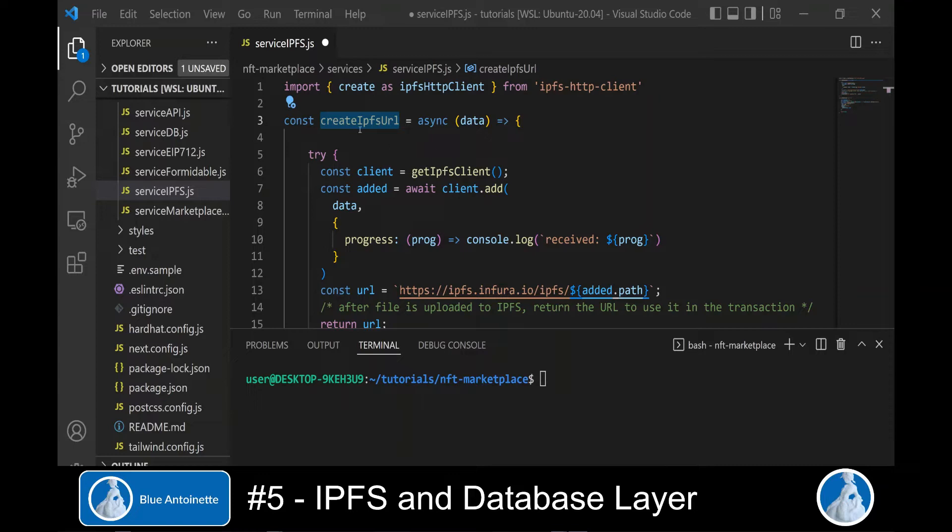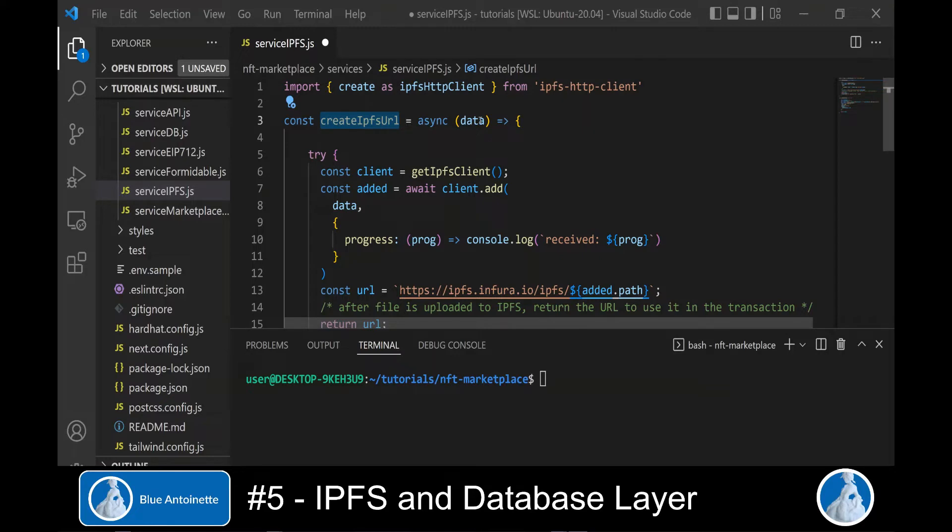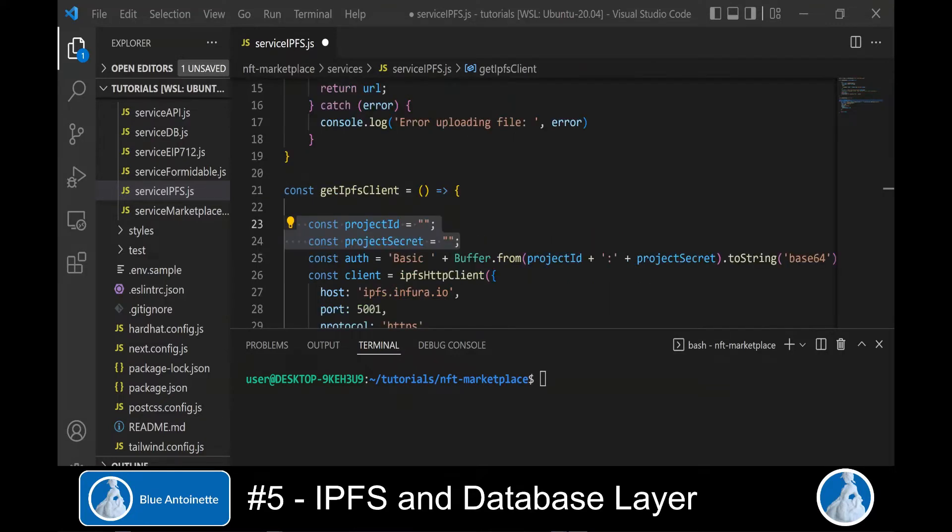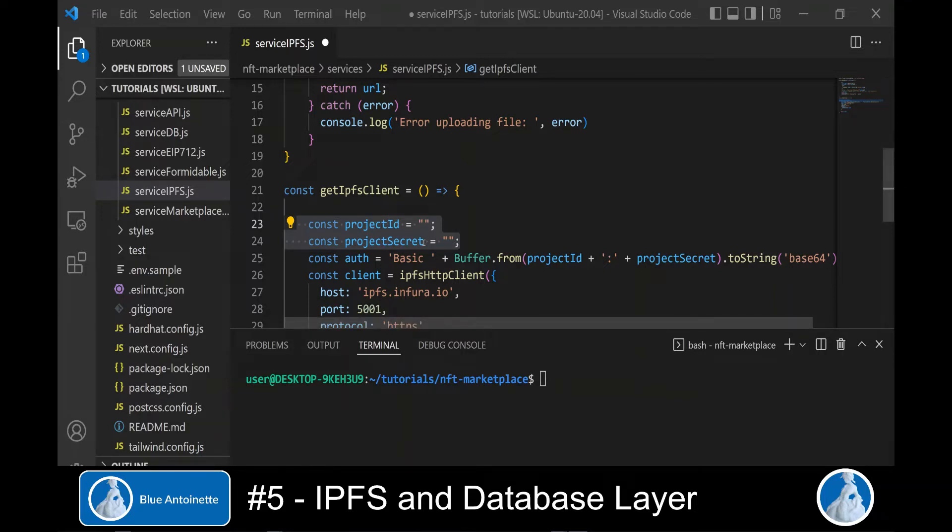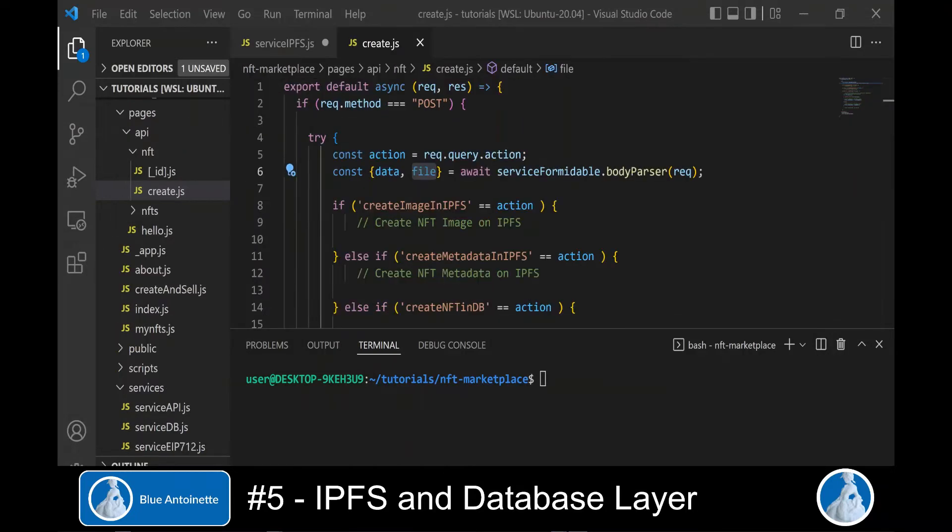Here we add the passed data to the client, which stores it on IPFS. We can access the edit path with edit.path and create the URL like so. Finally, we return the URL.